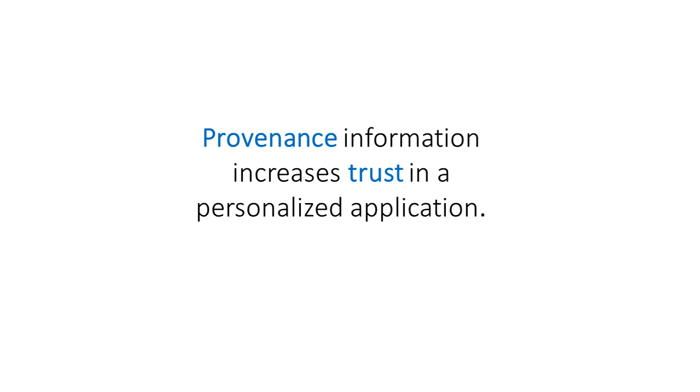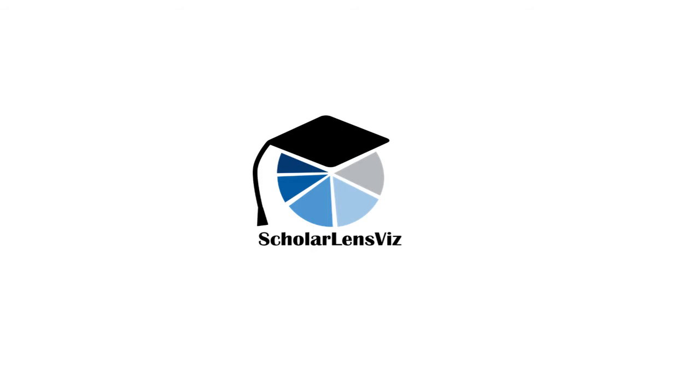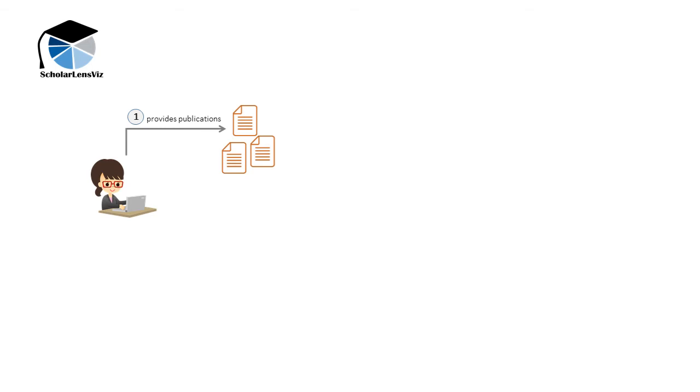Hence, you always need to know where the personal information comes from and how you can get influence. This is why we developed ScholarLensViz, a framework to create and visualize semantic user profiles.